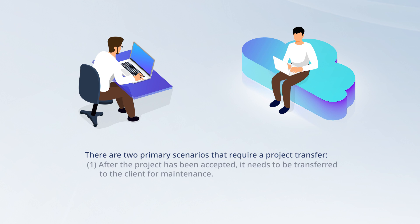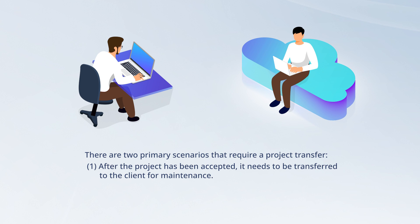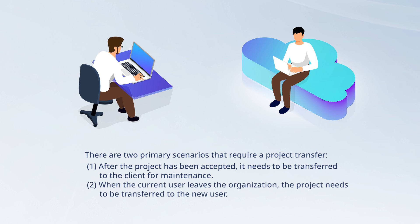First, after the project has been accepted, it needs to be transferred to the client for maintenance. Second, when the current user leaves the organization, the project needs to be transferred to the new user.